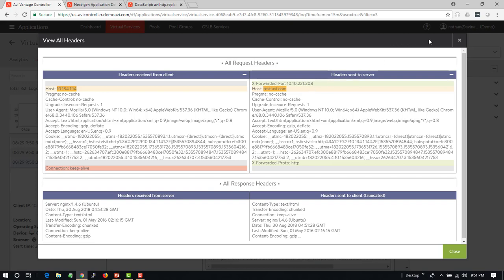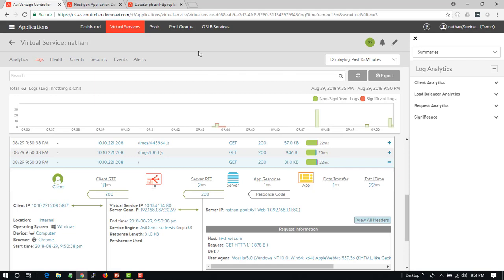This is an example of just the host header, but we can do this with cookie names, with the URLs, URIs, the path, etc. A lot of ways to do this.